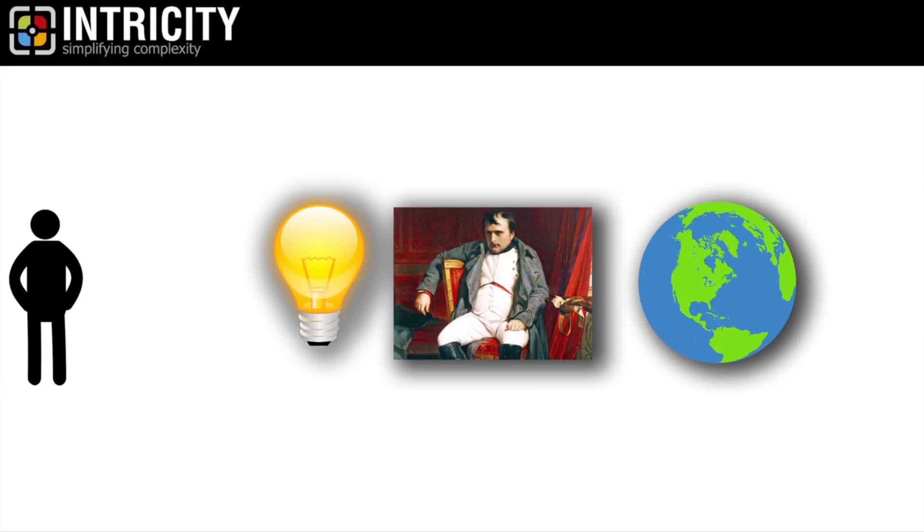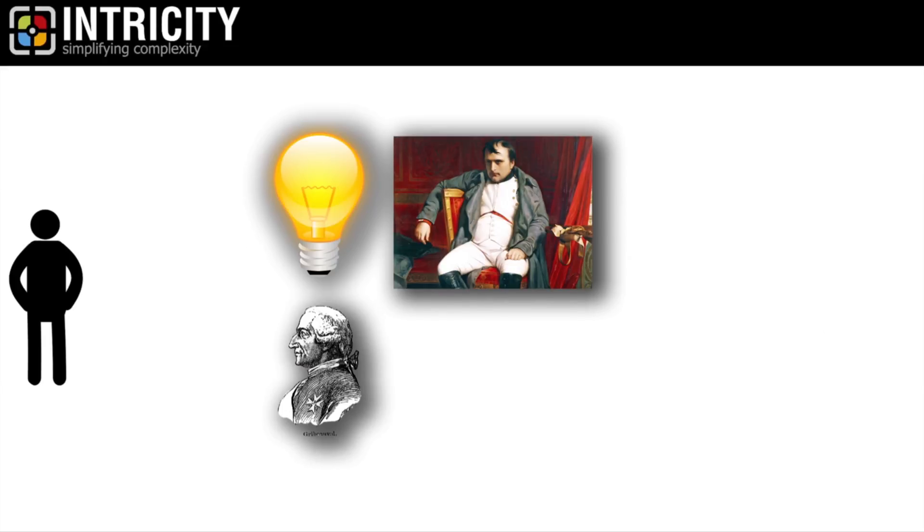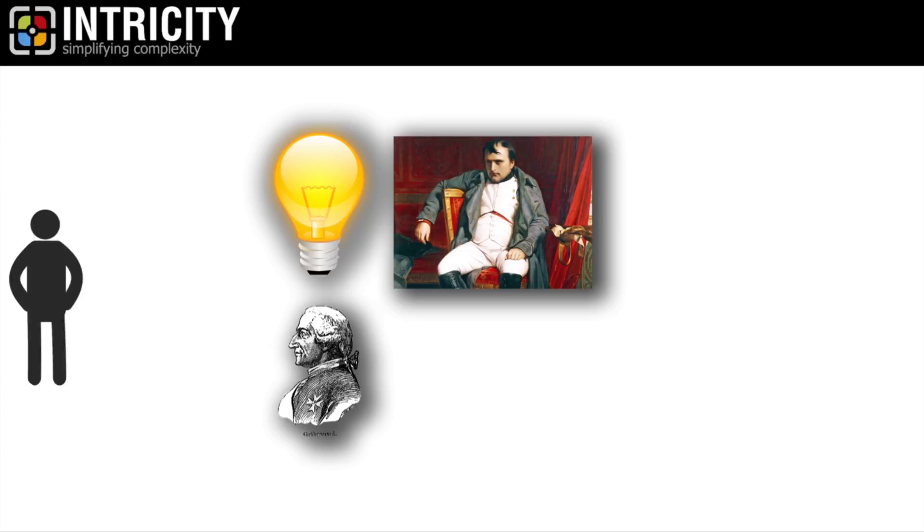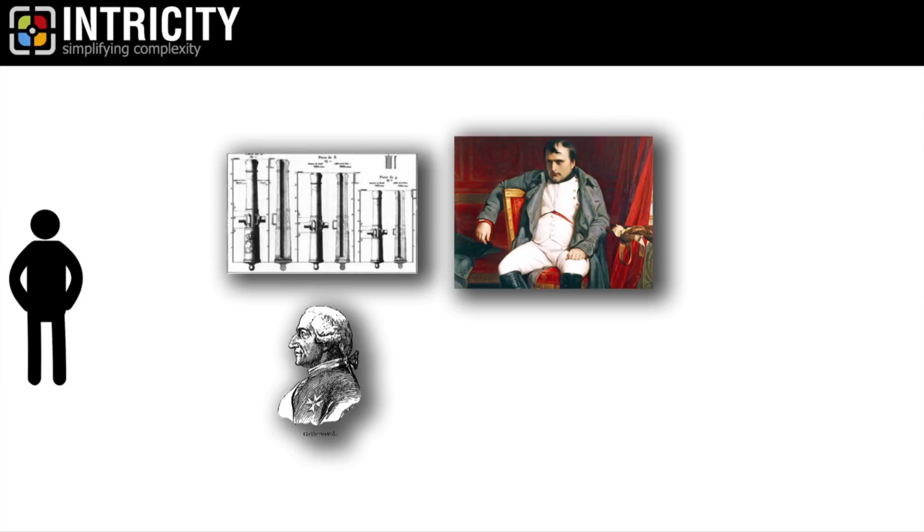This innovation came from the French engineer and lieutenant general Jean-Baptiste Griberval. At least, I think that's how it's pronounced. He was charged with reforming the French military's artillery.